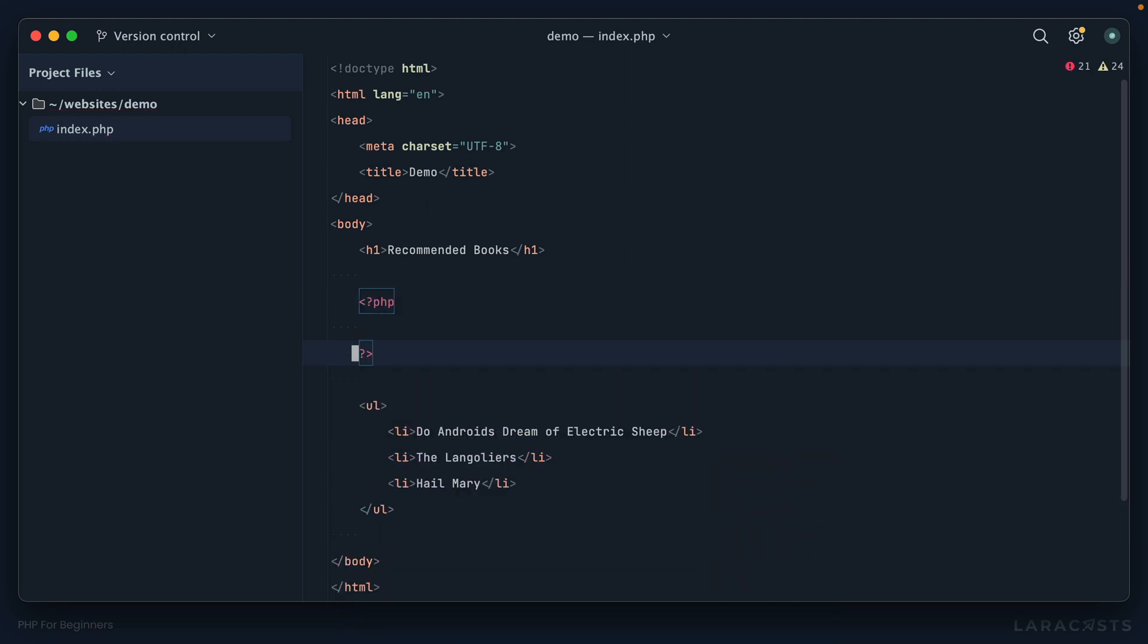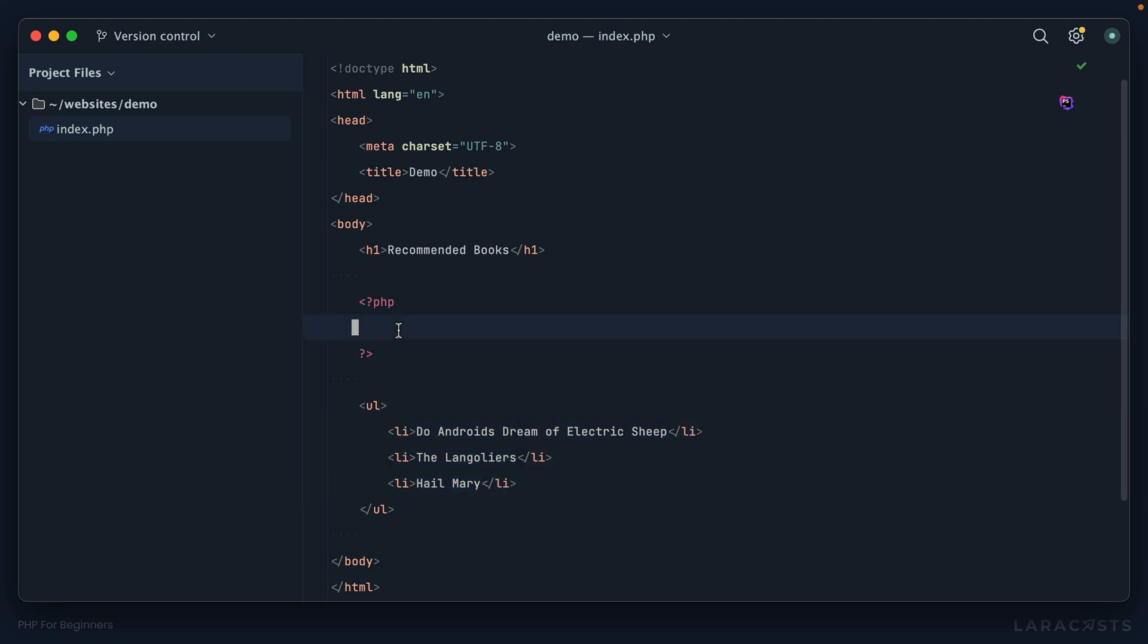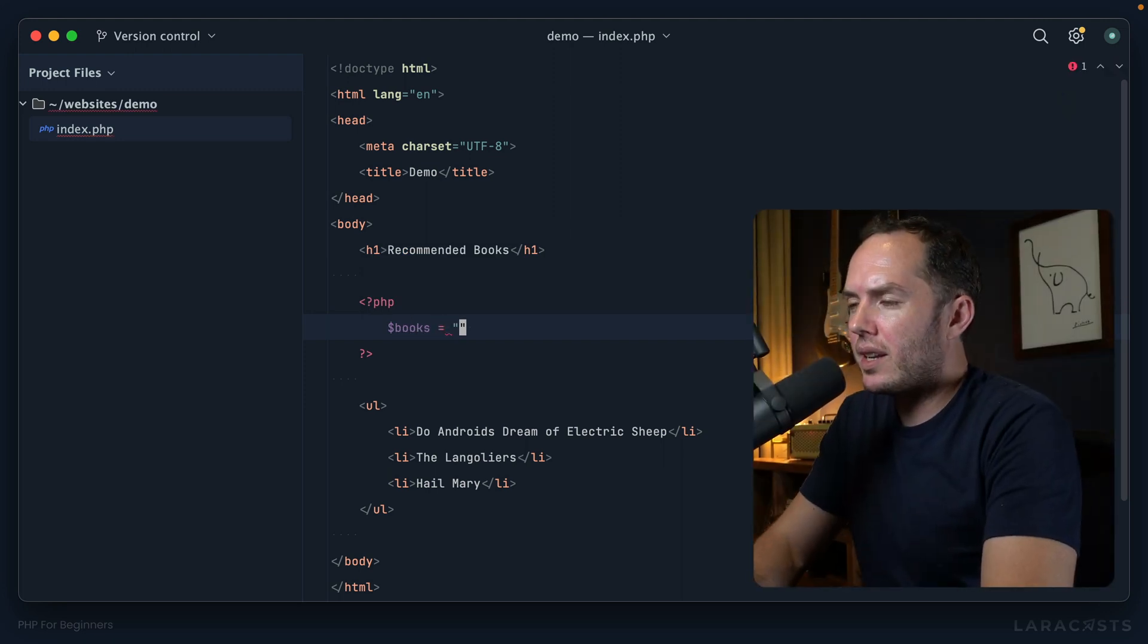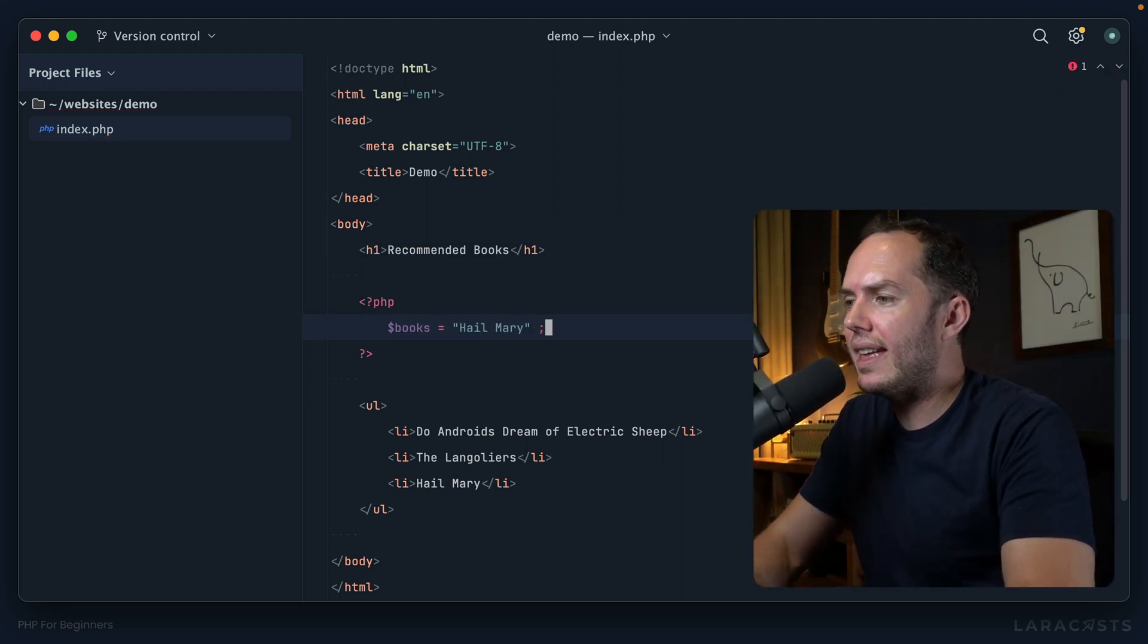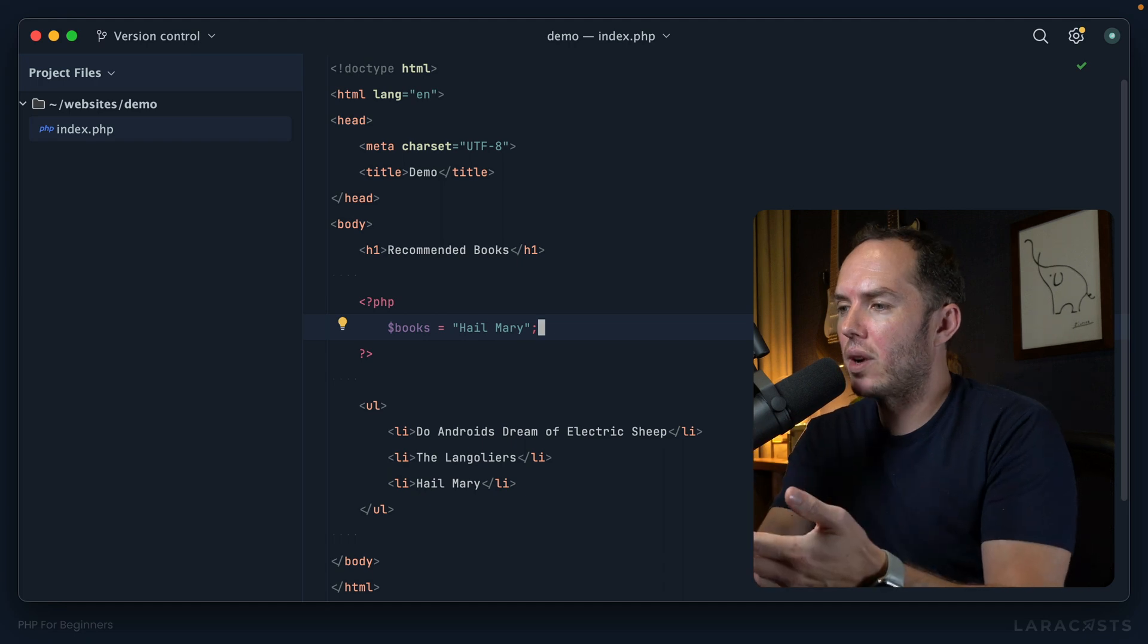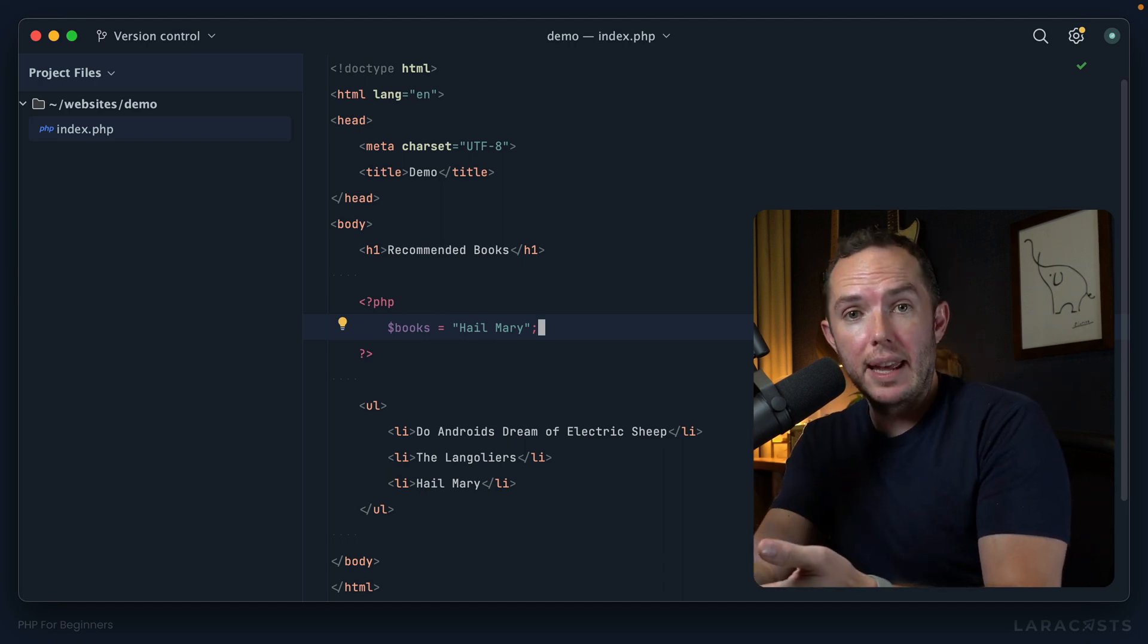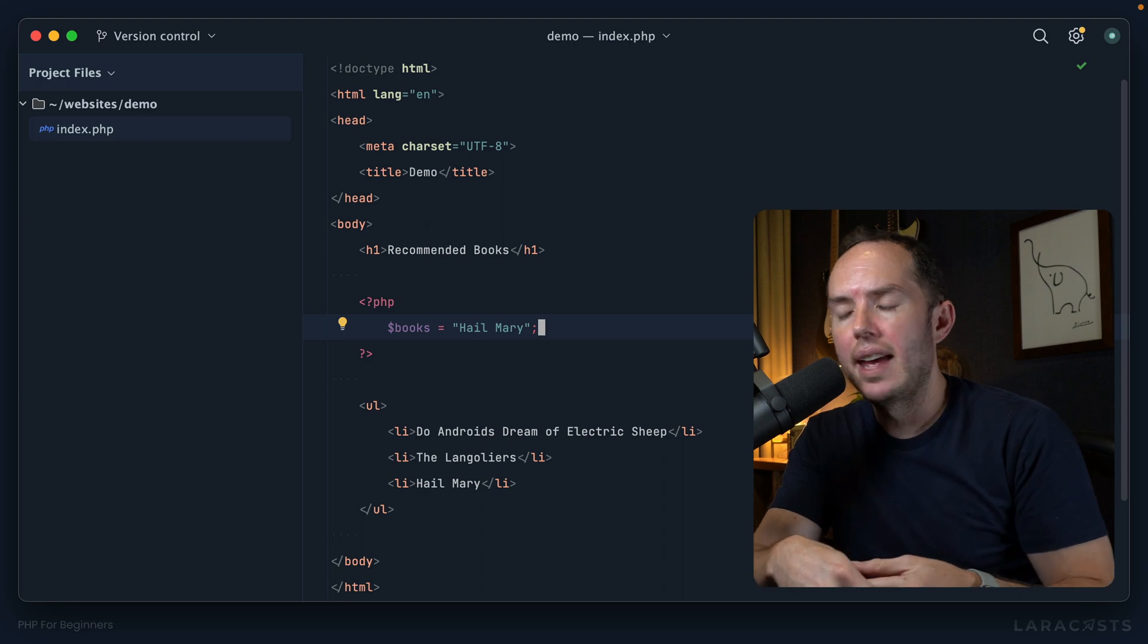So yeah, how would we do this? Well, once again, we could open up PHP directly within our body tag. And what would be a good variable name for our list of books? Well, I said books, right? So why don't we call it books?